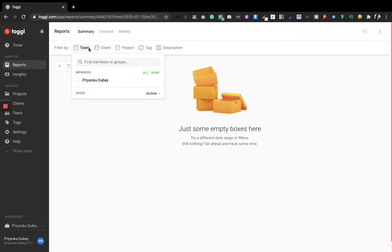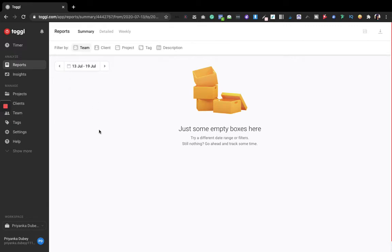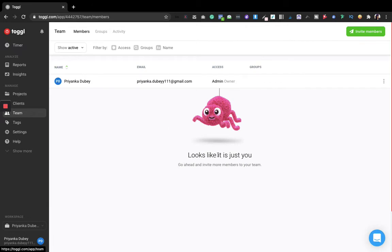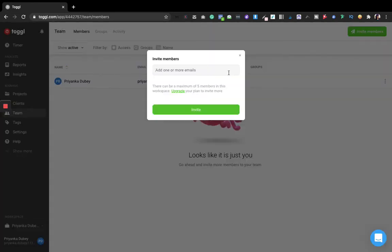If you have a team, the reports will show the whole team's process. Let's go to the Team feature. It says 'looks like it's just you' since I just made a new account. But if you want to invite members, you can click here and add the emails of your team members or business partners. For the free version, you can invite up to five members in the workspace. For teams of 10, 20, or 30, you'll need to upgrade.